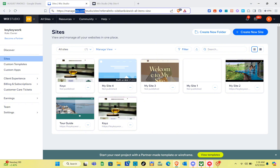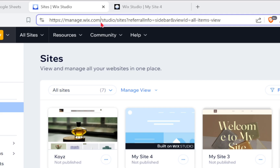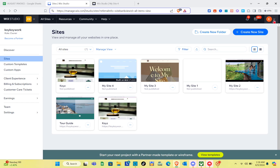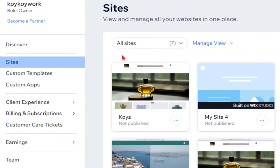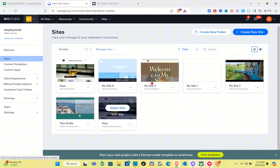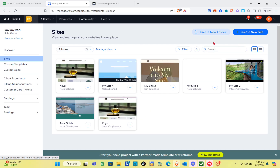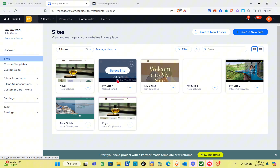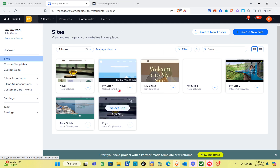We have to log in to our Wix Studio account, so just type 'Wix Studio' in your web browser. You'll be able to see the website and then simply log into your account. On the left side, click on the Sites option and then select the website that you want to edit.